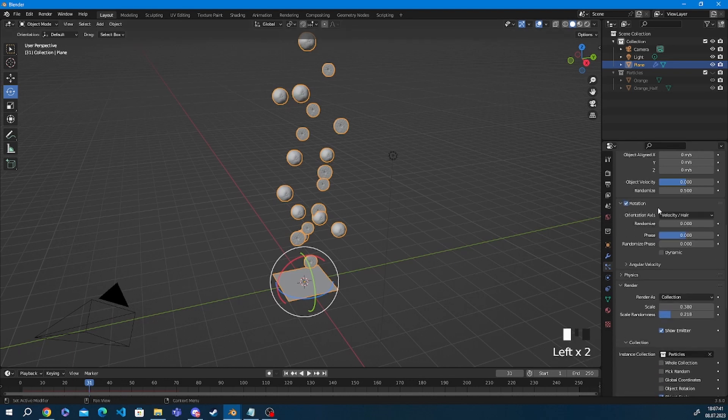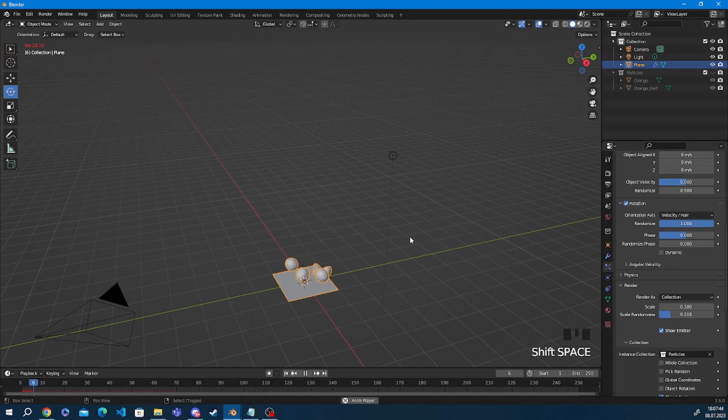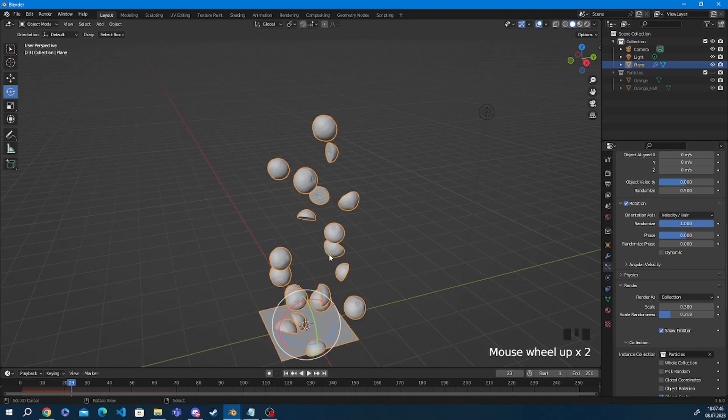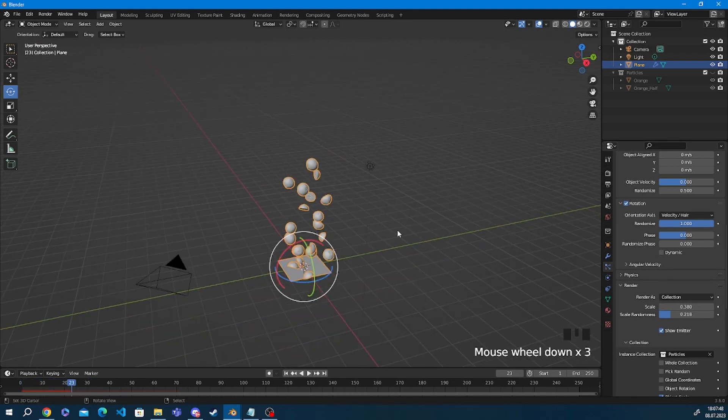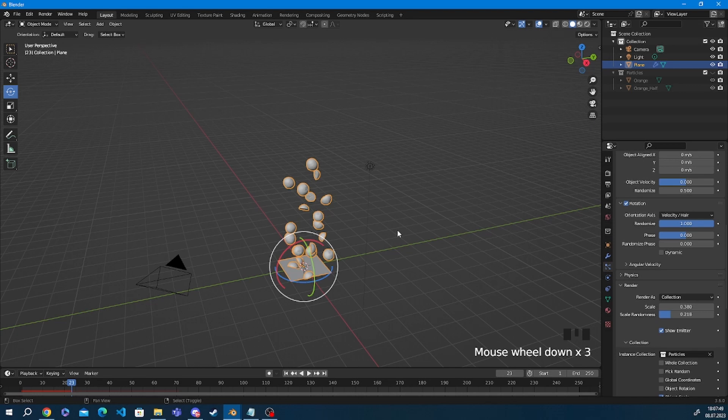So the next step to make this animation more believable is the random rotation. I'm just going to put that up to 1 and you see it just instantly looks a lot better.